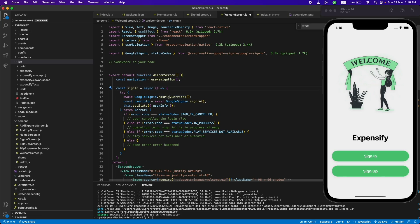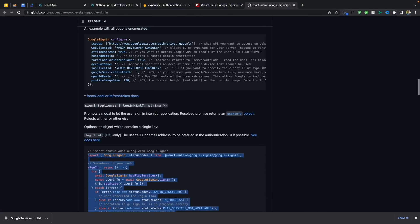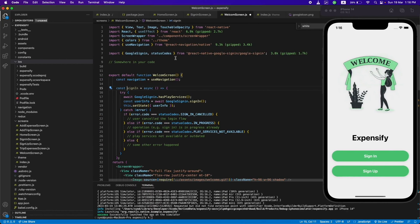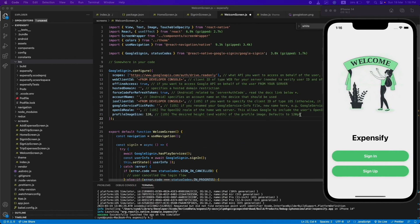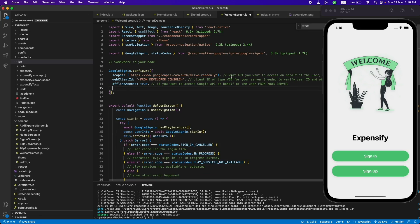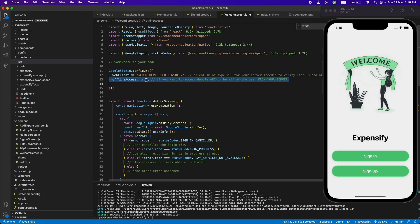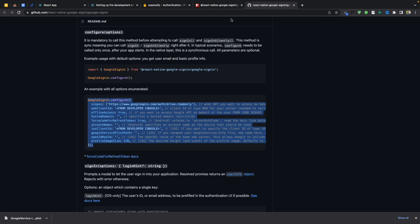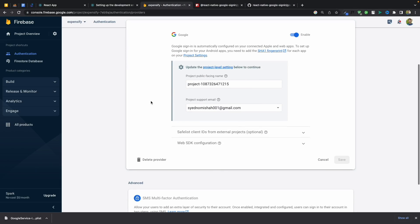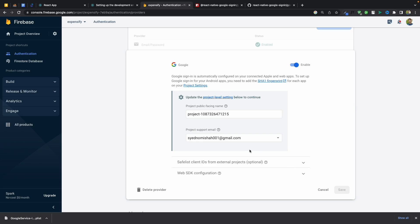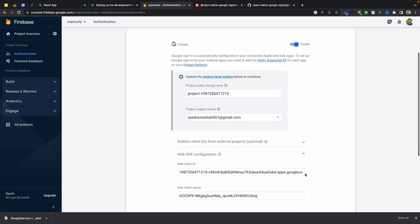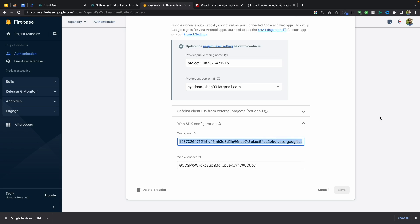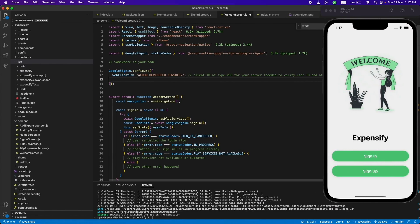Now we need to connect this to our Firebase application using the configure code. We just need the web client ID, so I'll remove the additional parameters. To get the web client ID, go to the Firebase console and find it from the Google Sign-In method settings. Copy it and paste it here.